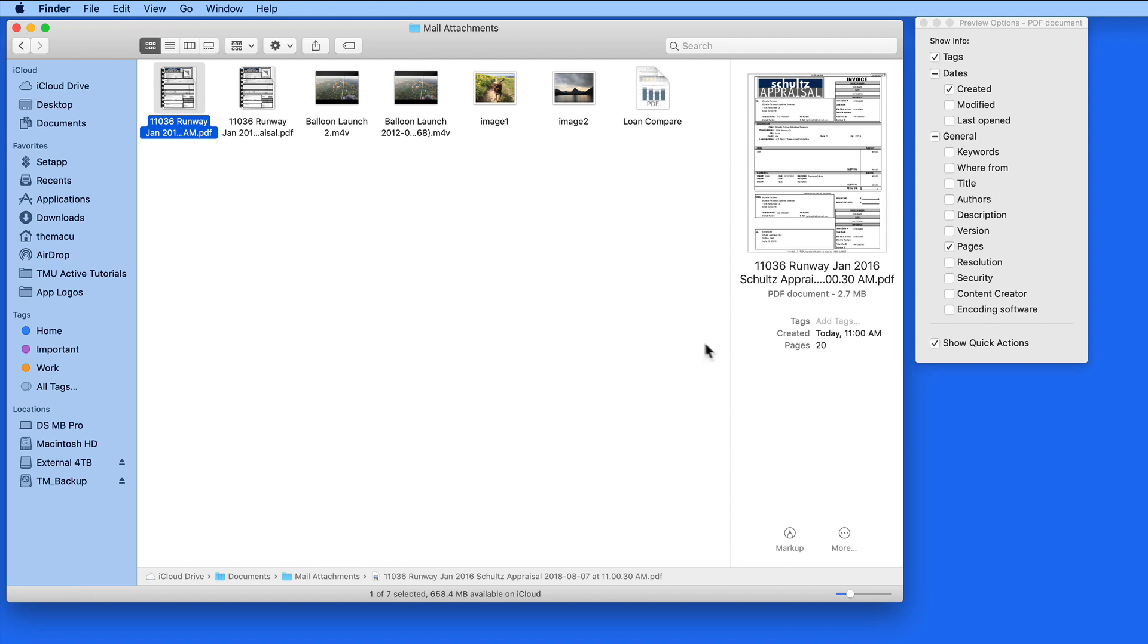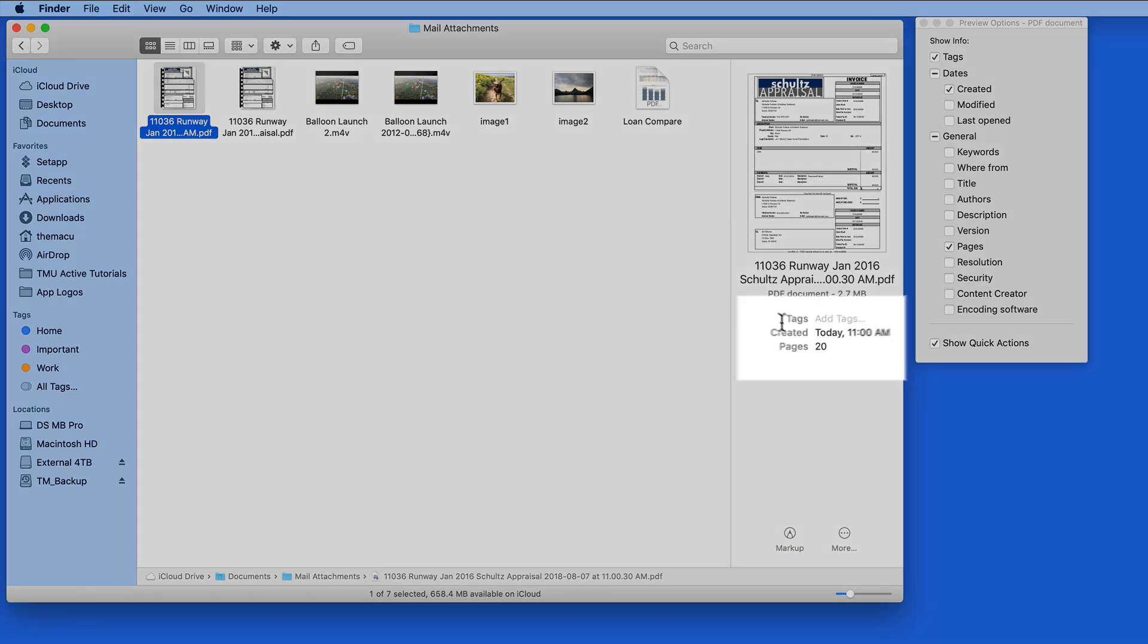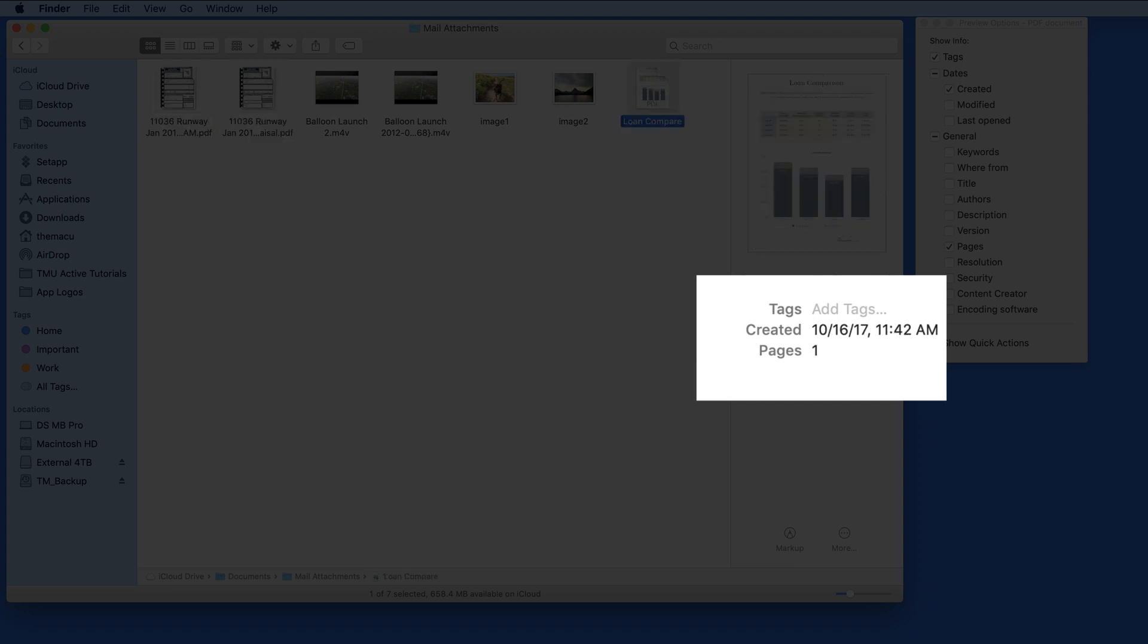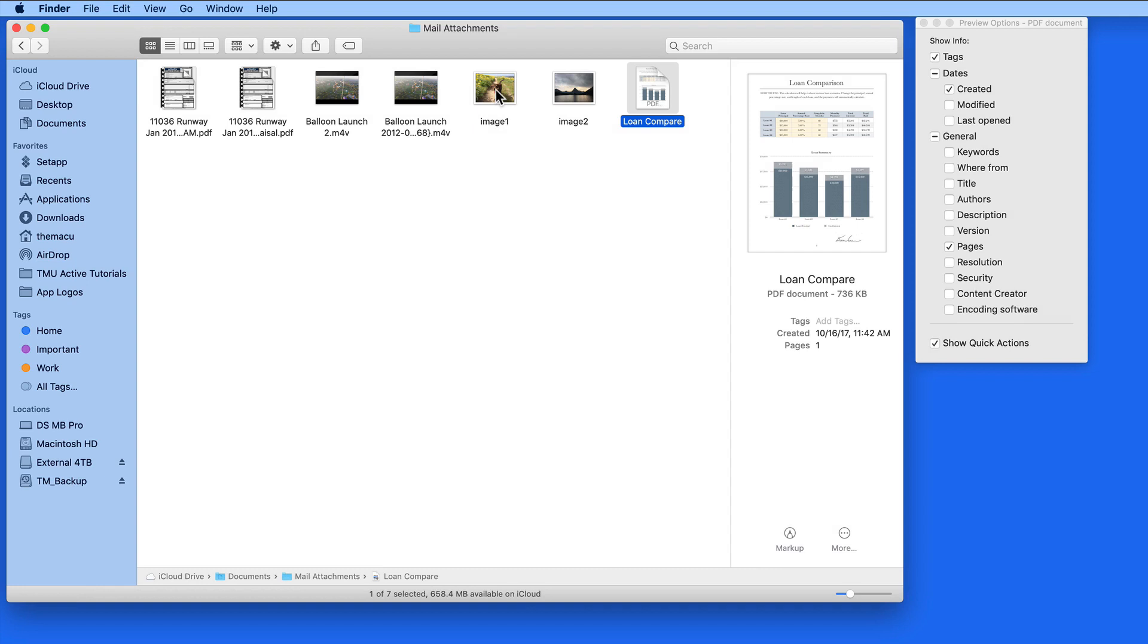Now for whatever PDF I view in the Finder, I only see if any tags are applied, the date the file was created, and how many pages are in the PDF.